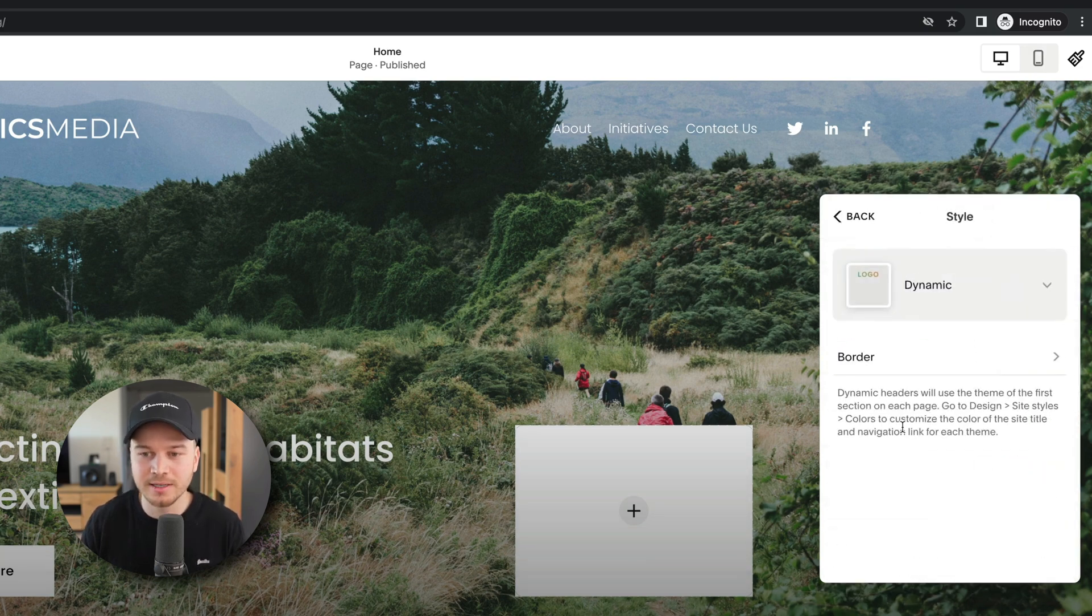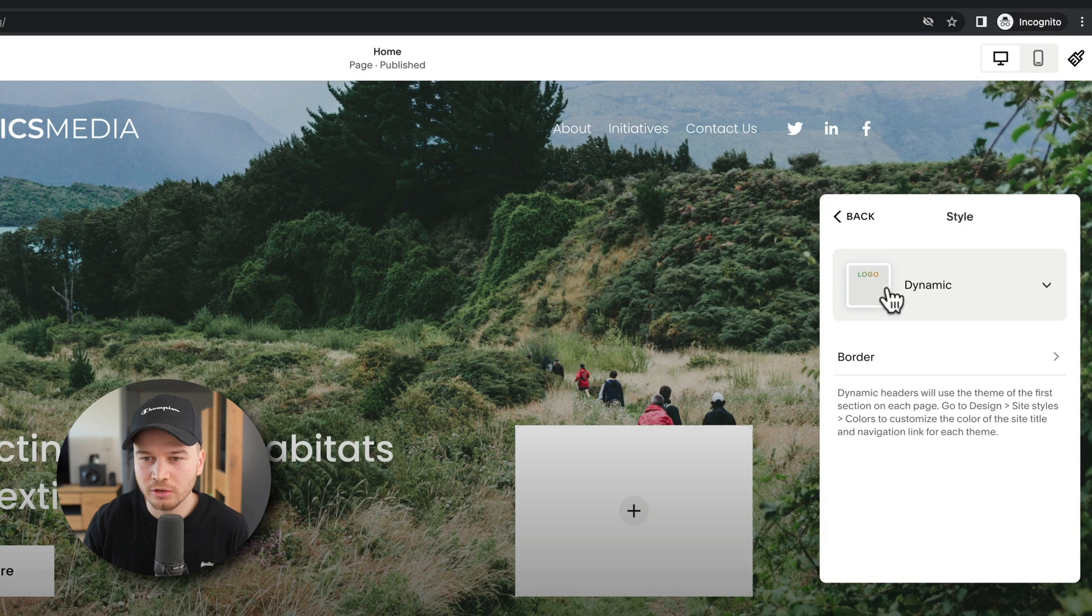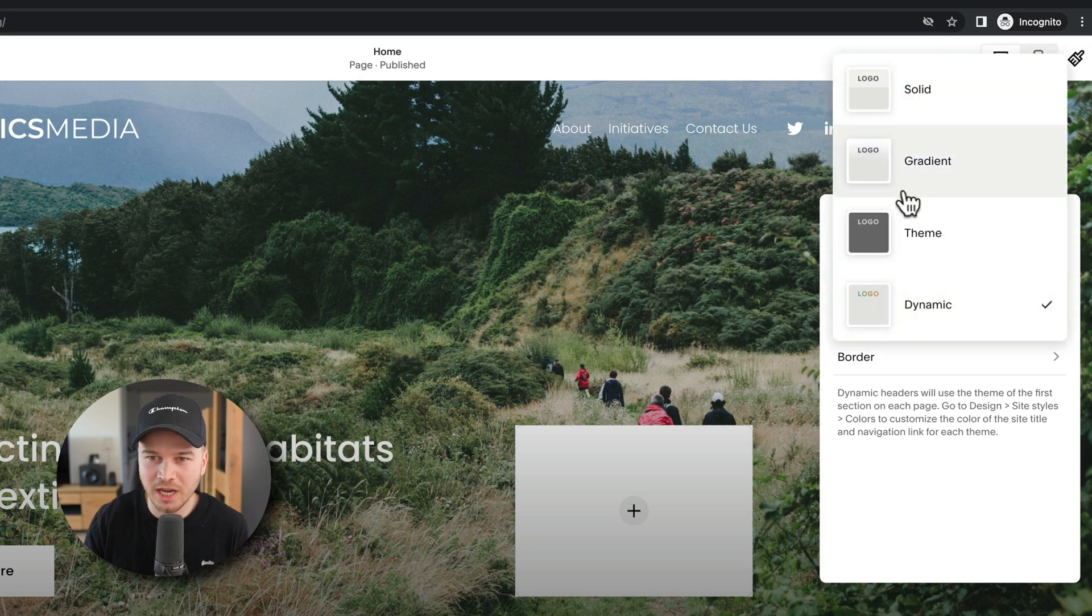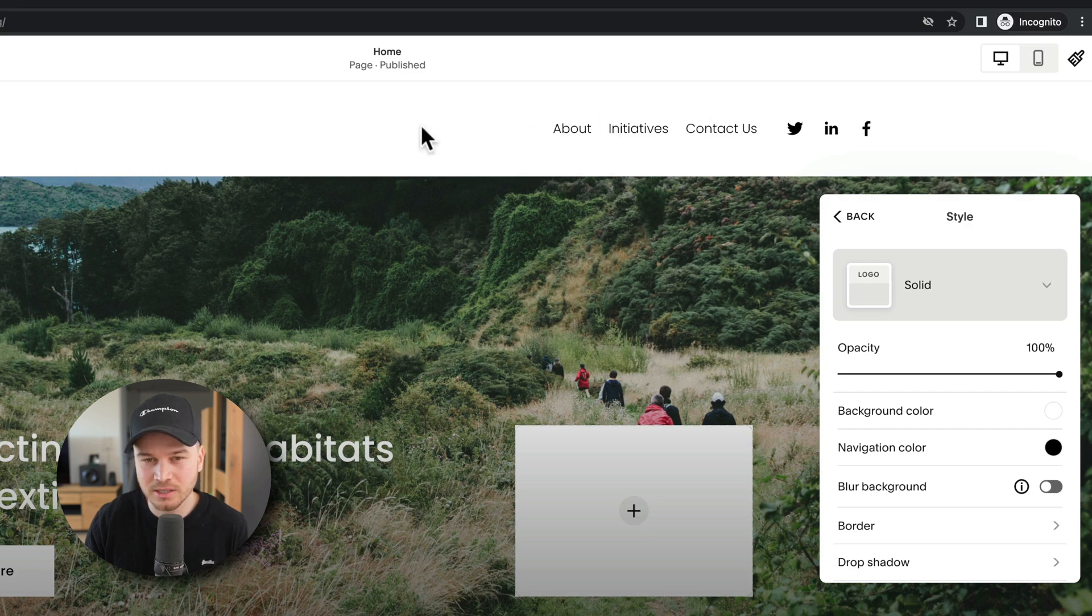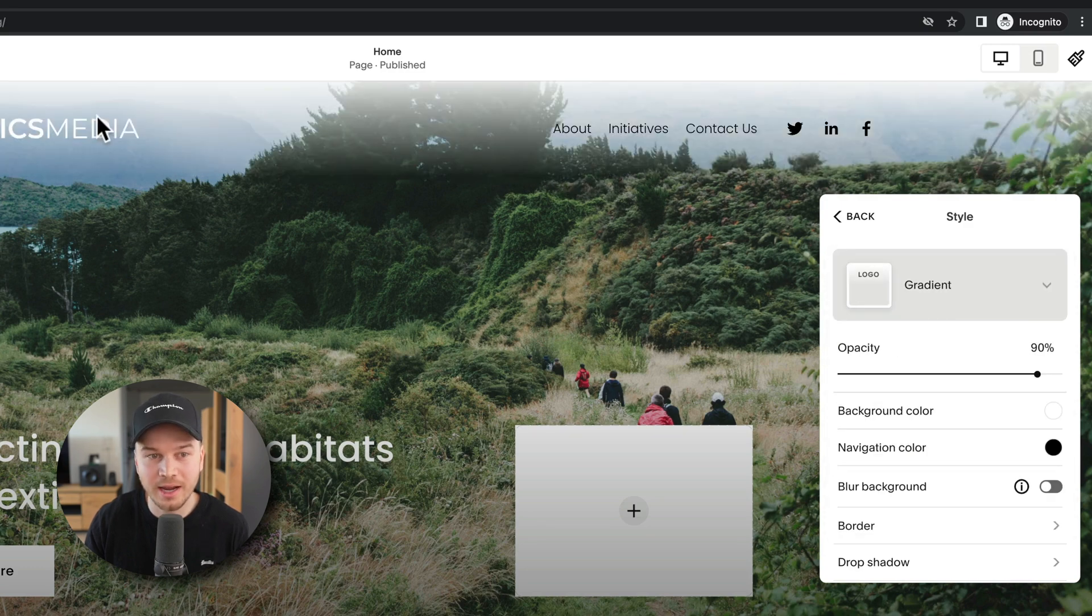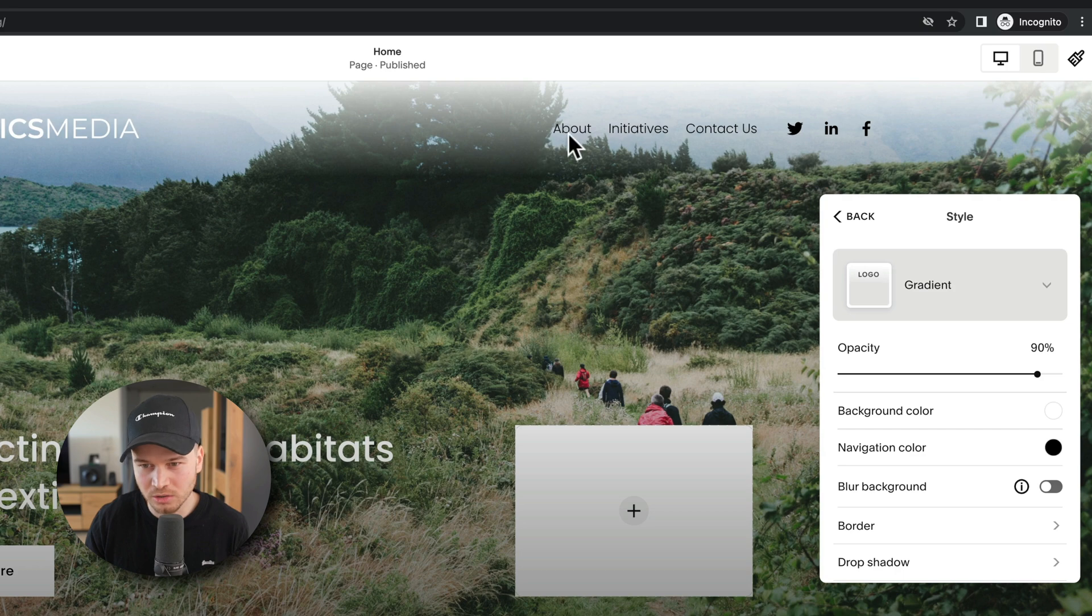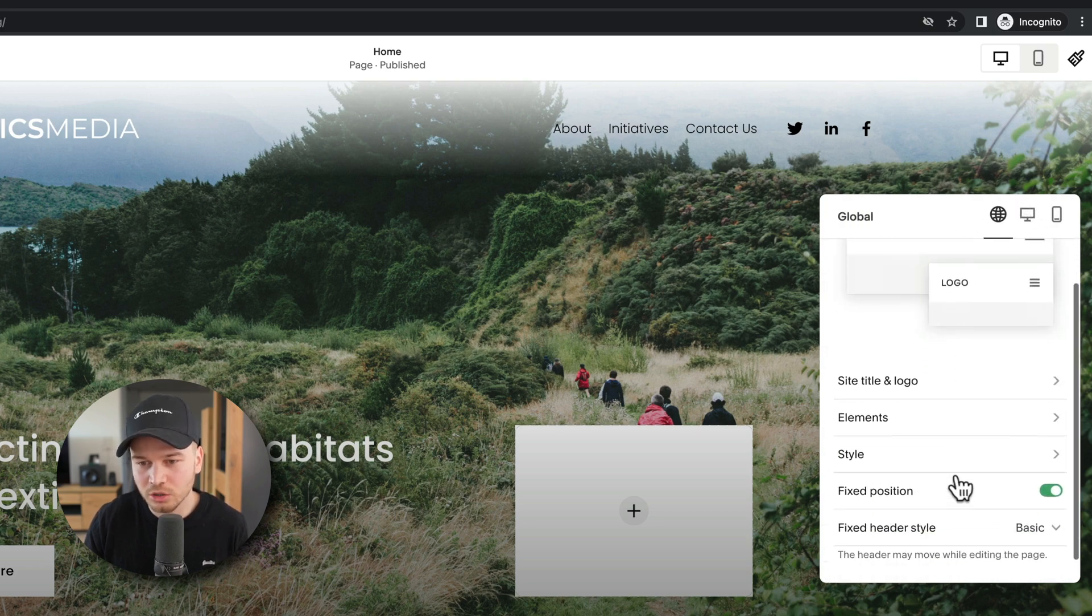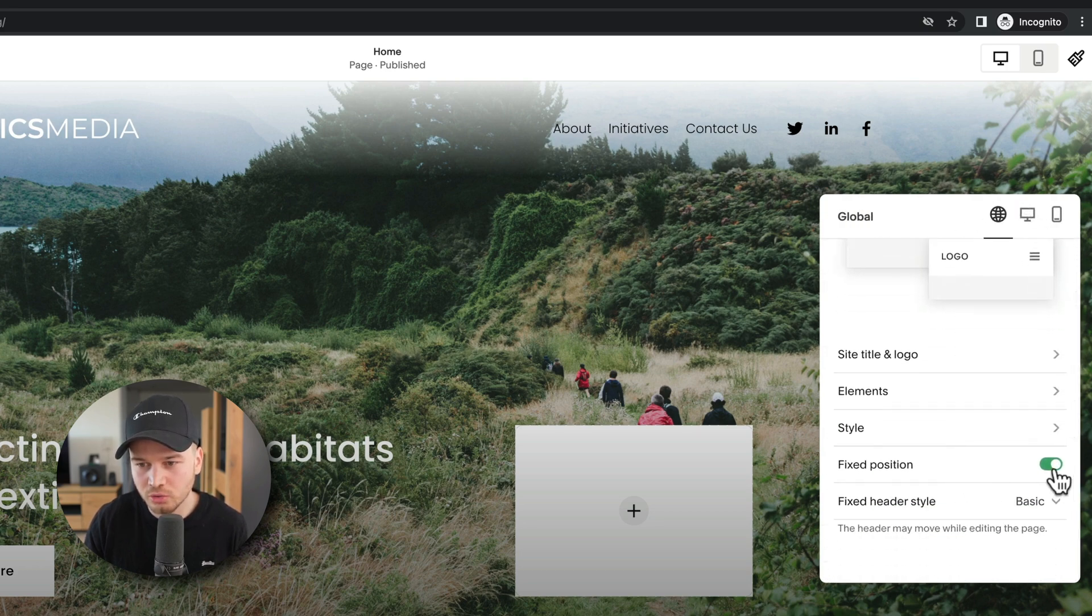Then under Style, we have some different header styles. So currently we have the Dynamic style. We can also change it to a Solid header - as you can see we have now a white background - or a Gradient which looks like this.